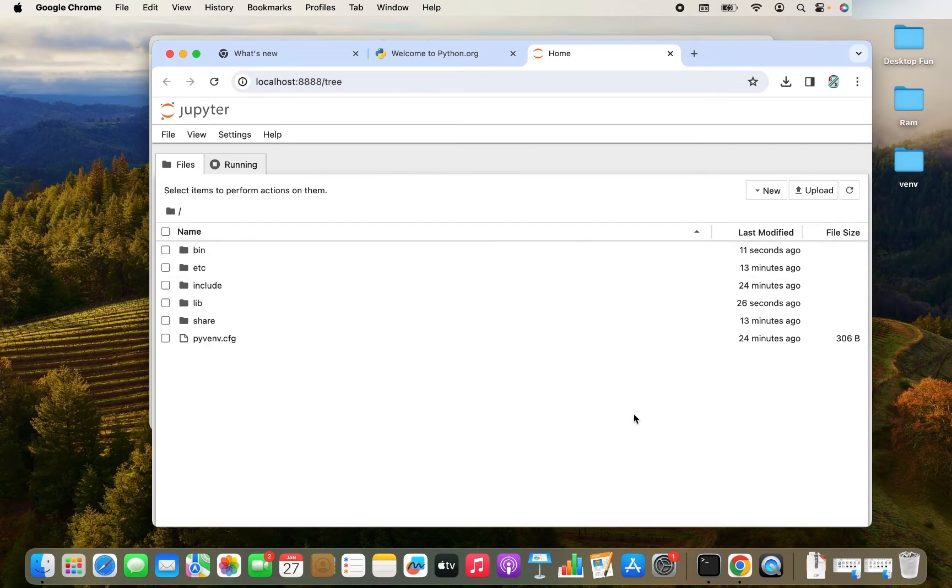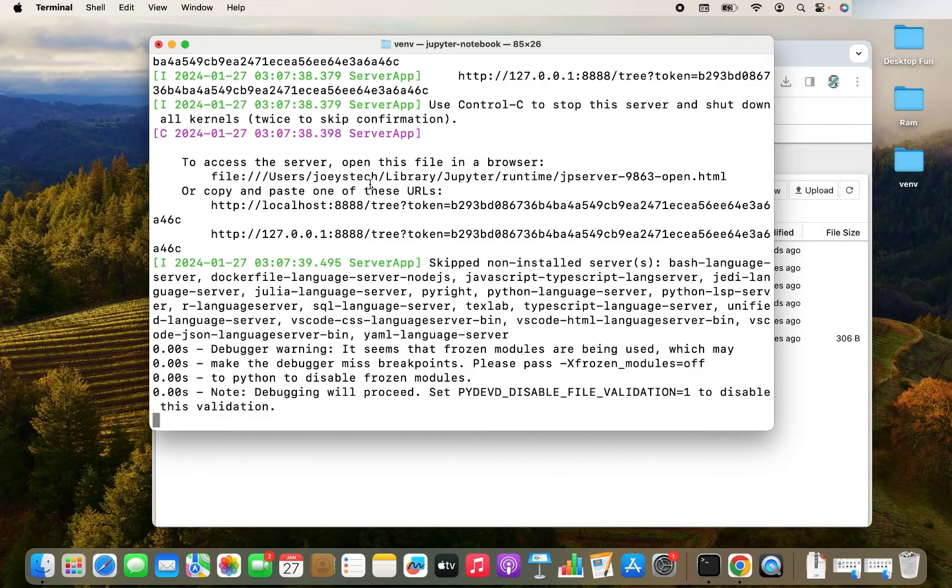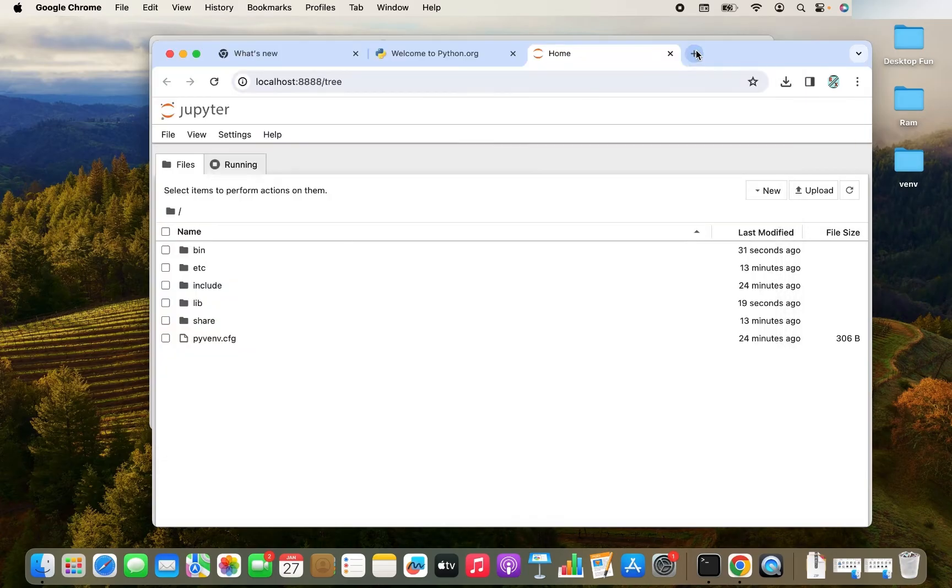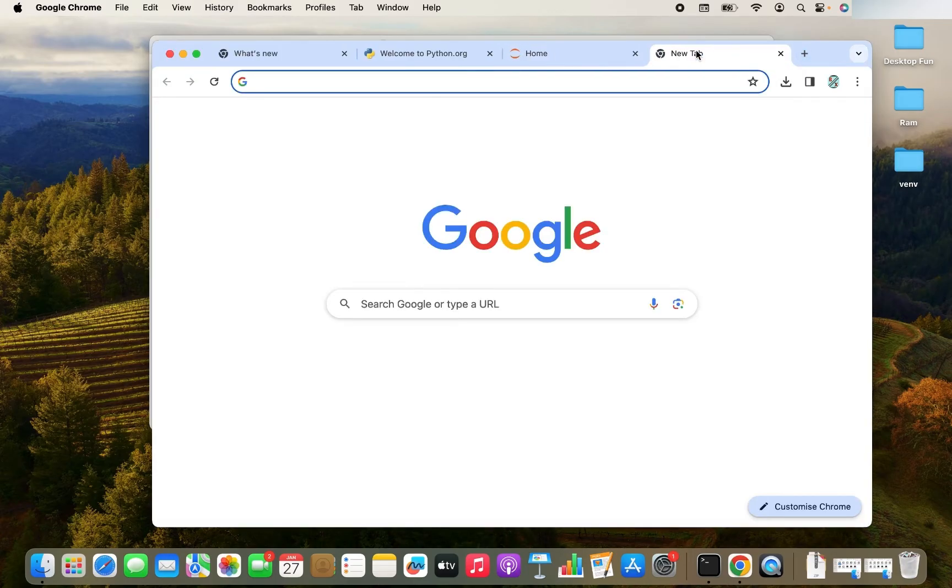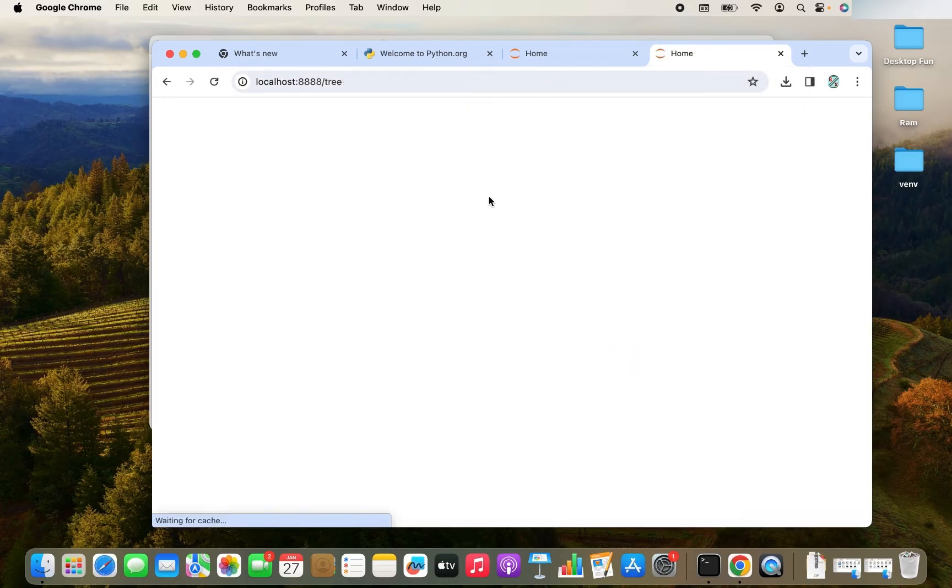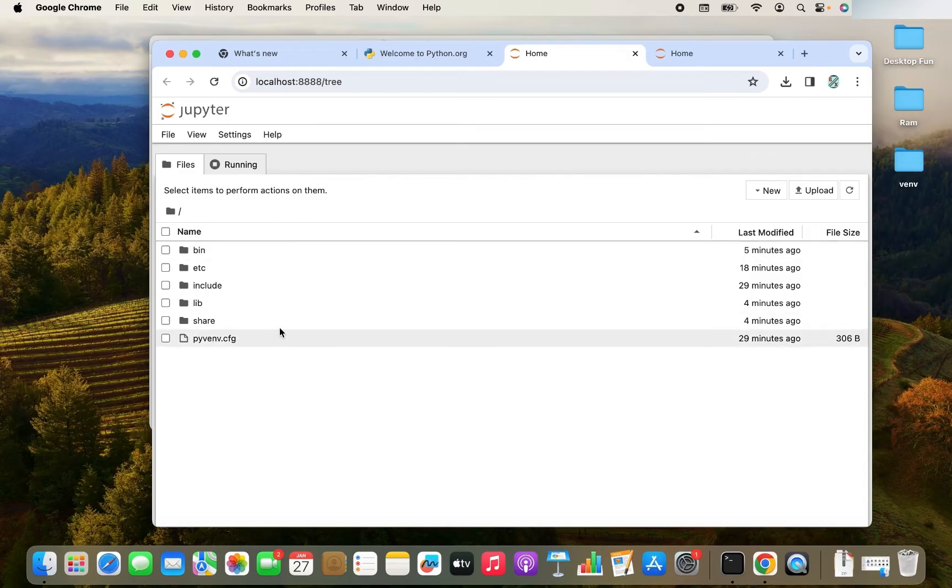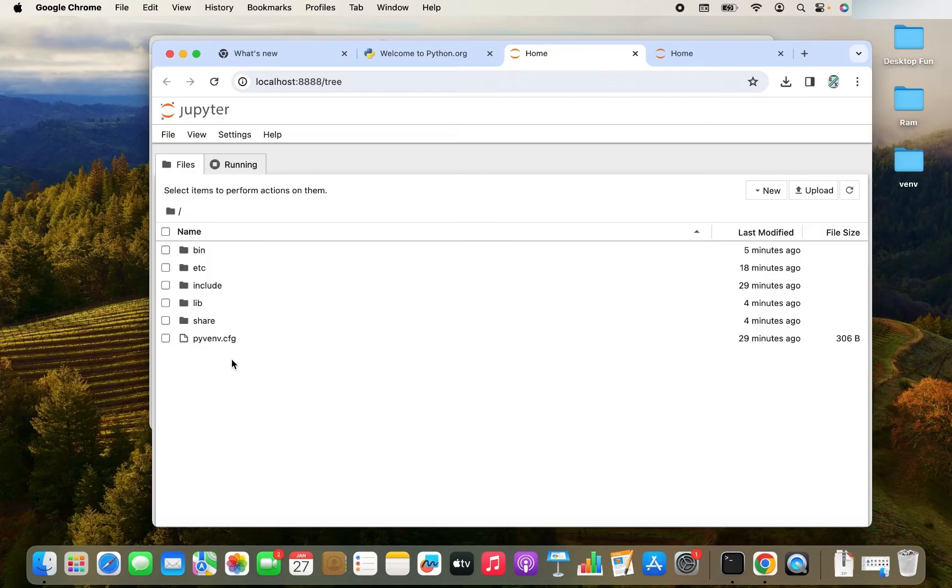If it doesn't, then you go back to the terminal and you will find the URLs over here, which you can copy and paste in a tab. And it's going to start the Jupyter notebook for you. As you can see, this is the directory structure of the VNV environment.